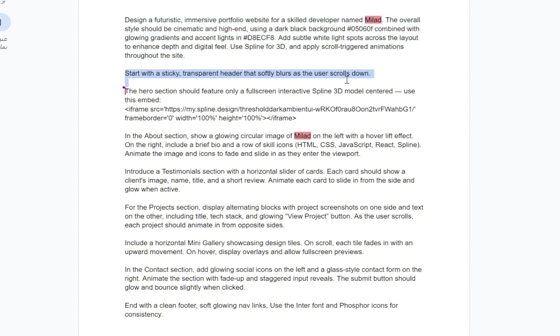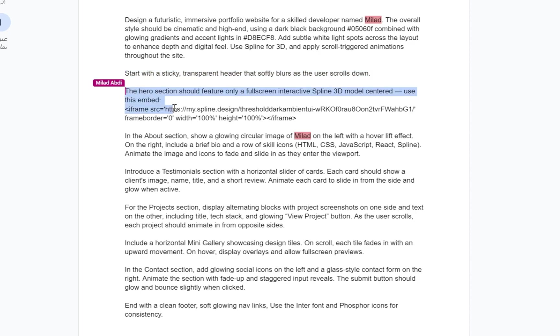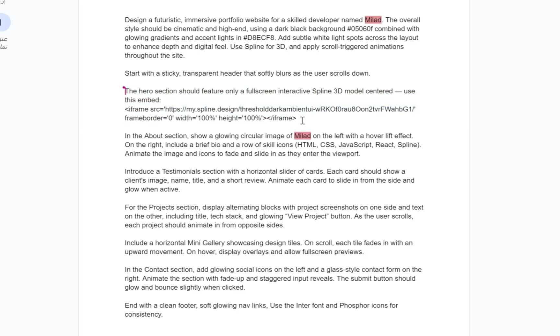Use spline for 3D and apply scroll-triggered animations throughout the site. Start with a sticky, transparent header that softly blurs as the user scrolls down. And for the hero section, here's what we tell it. The hero section should feature only a full-screen, interactive spline 3D model centered on the page. Use this embed. Now, you might be wondering, what is this embed code?